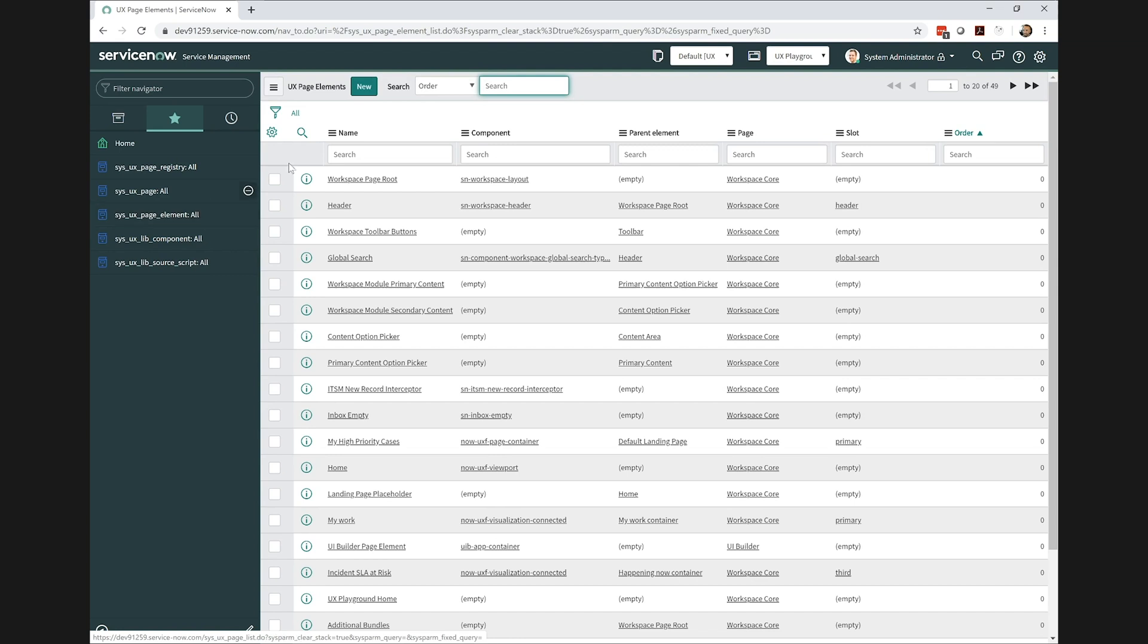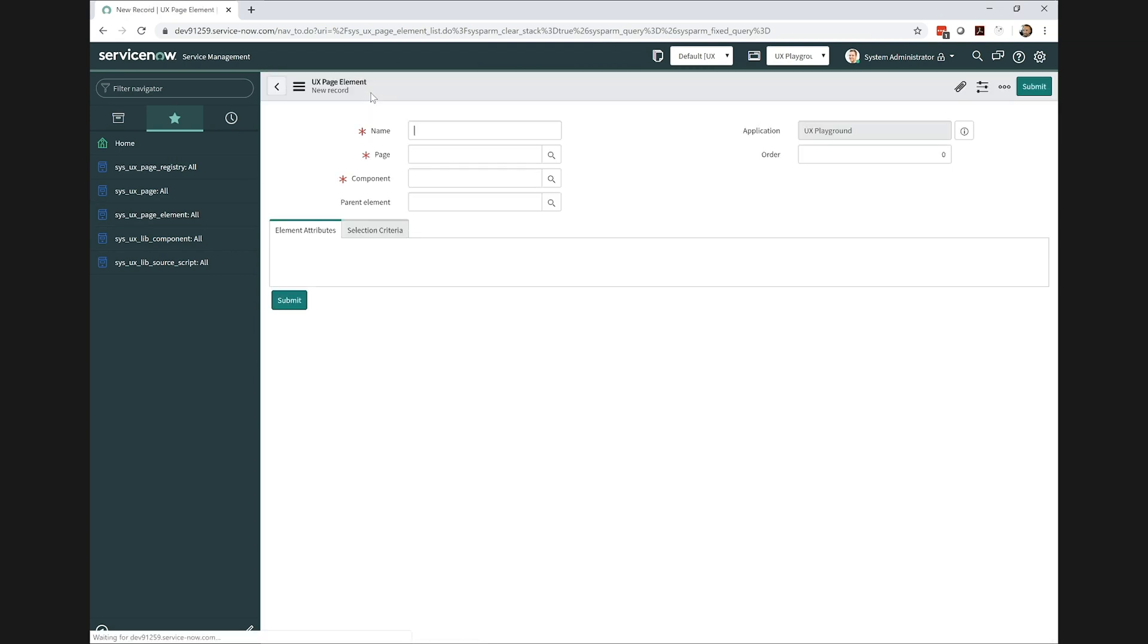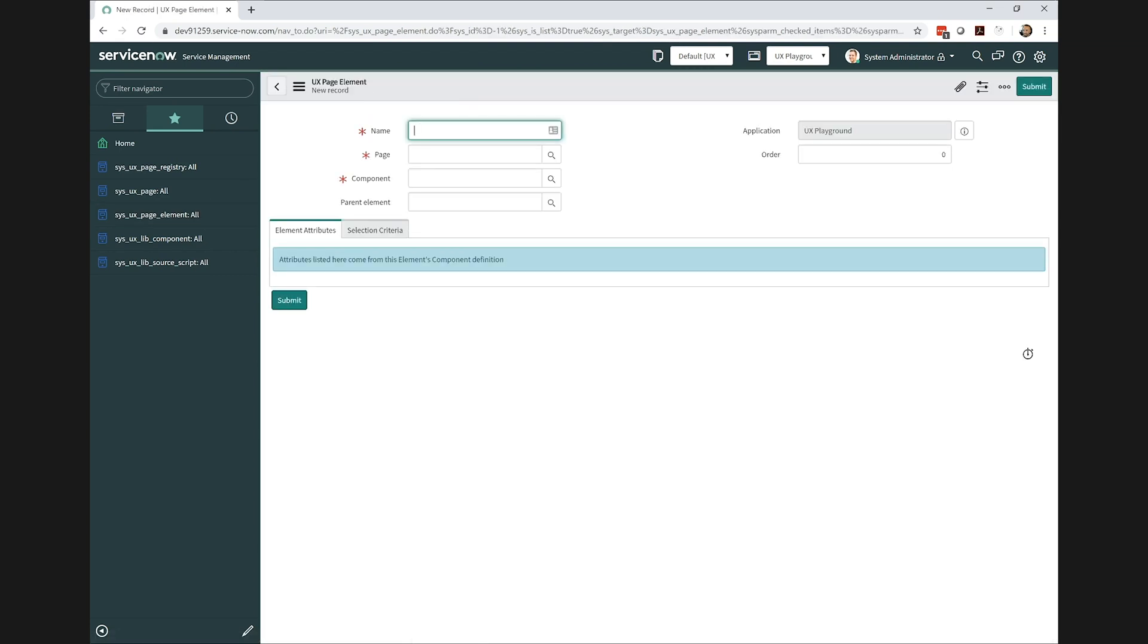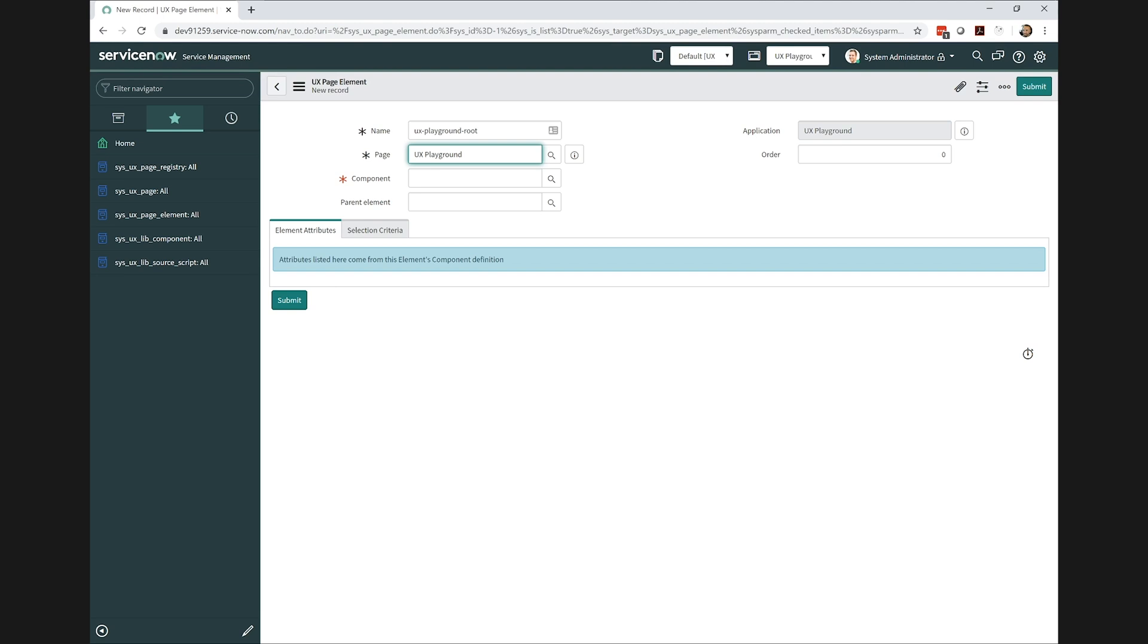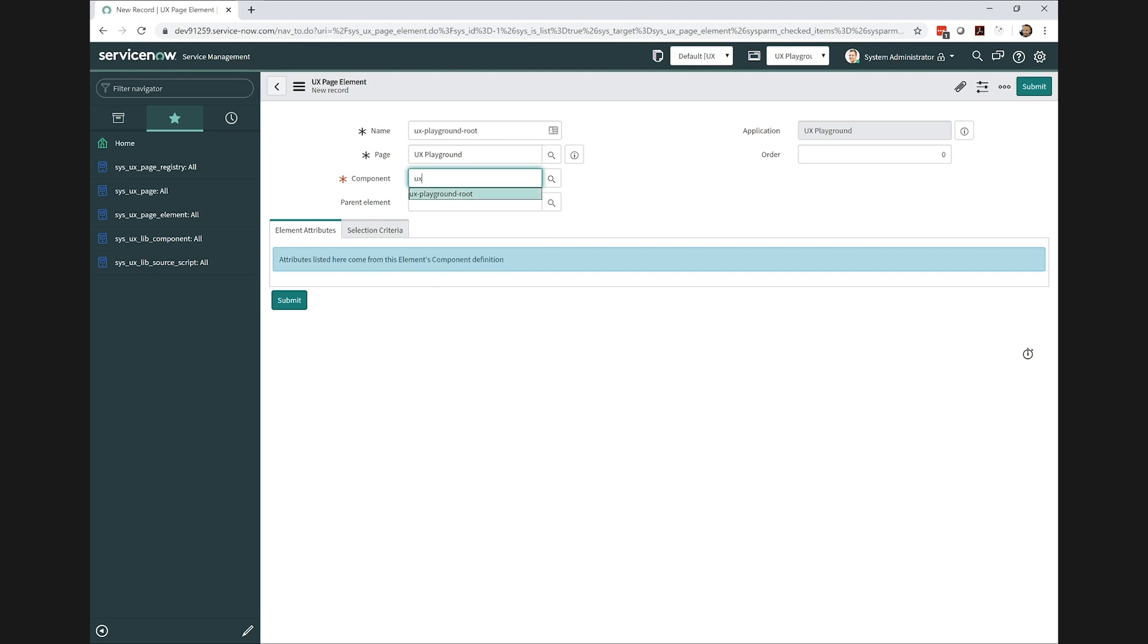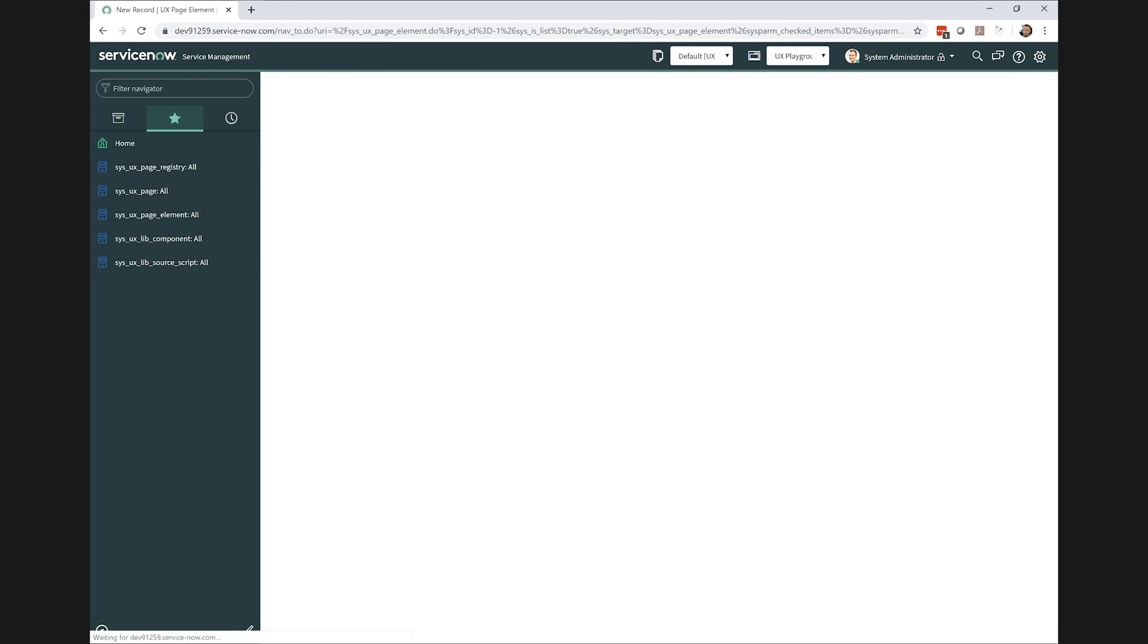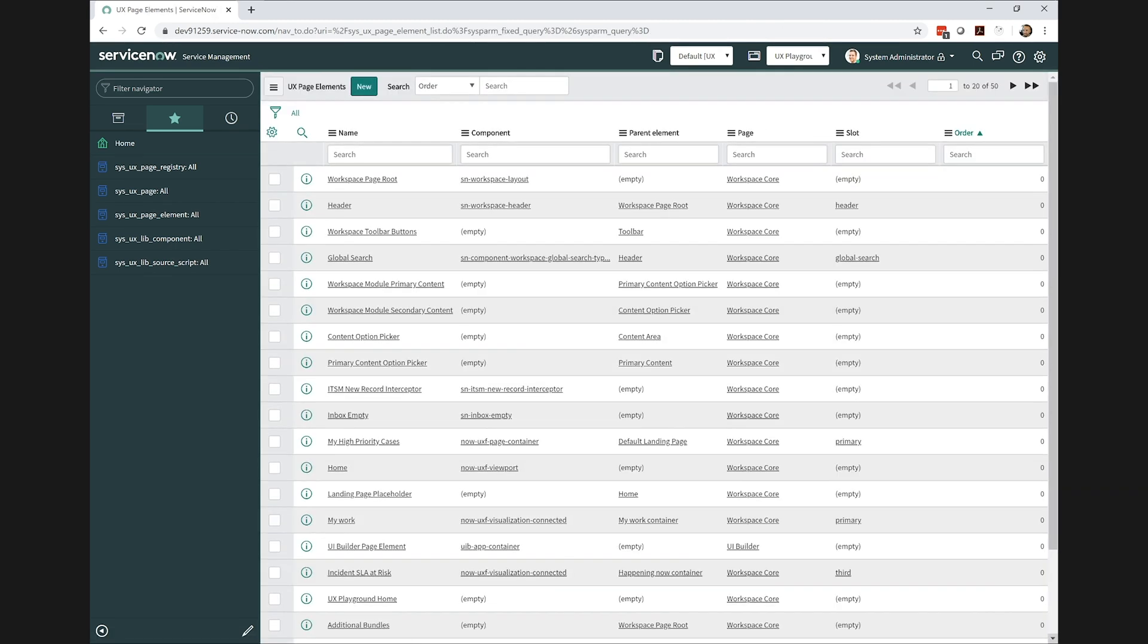In the new UX framework, however, that role appears to be served by the UX Page element. One significant difference between a UX Page element and a widget instance, though, is that the UX Page element appears to be able to be added to other UX Page elements, not just to a page. So the nesting of UX Page elements is explicitly defined in the metadata, as opposed to being hidden in the code like it is with widget instances.